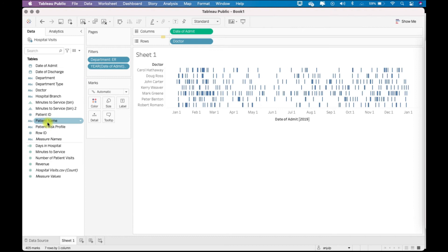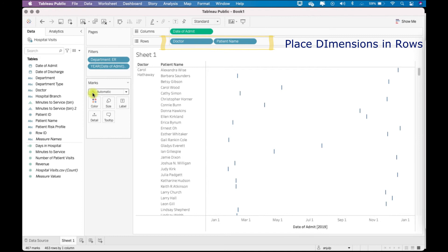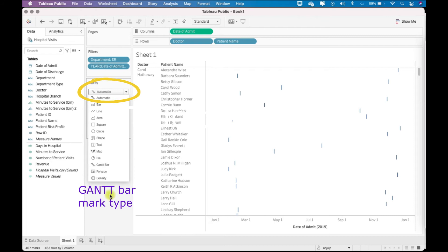Now this is the layout, and if you see here, by default the data mark is changed to the Gantt mark. This is called the Gantt bar.